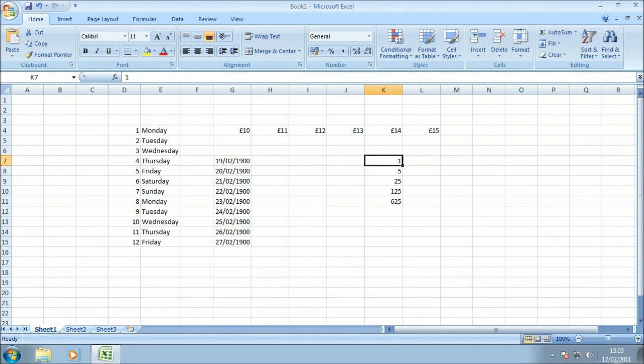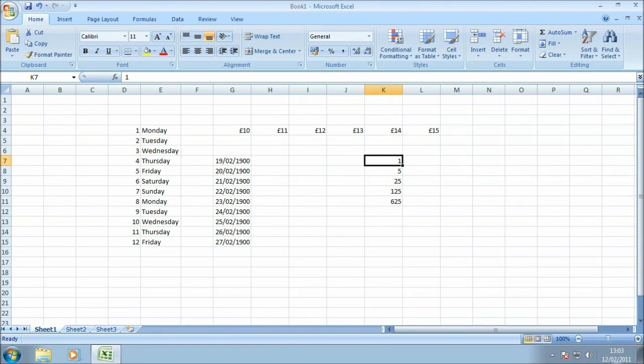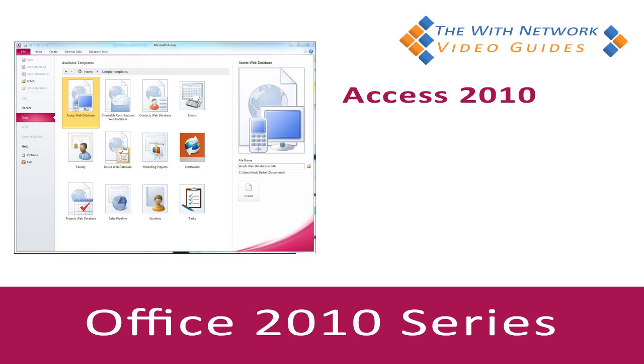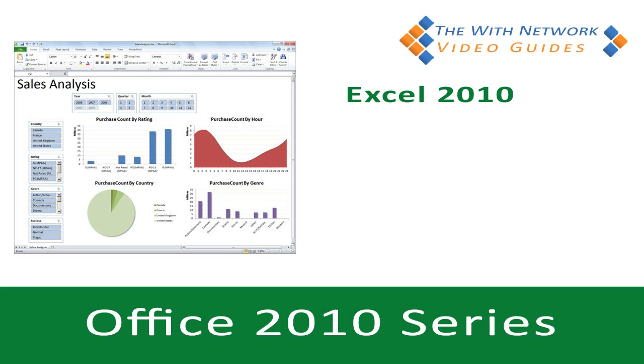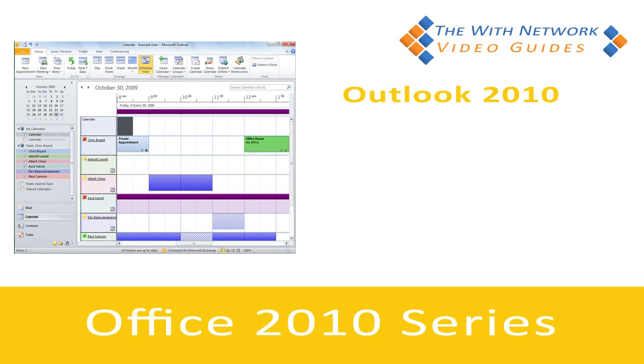Hopefully this has been a useful introduction to the autofill function in Excel 2007. If you have any questions or anything you want to ask us, please feel free to drop us an email to info at twnonline.co.uk.